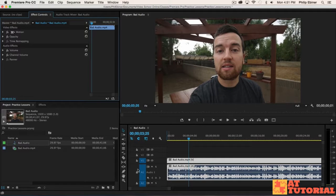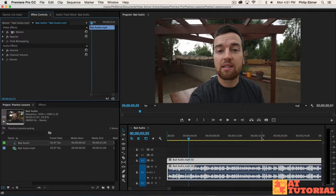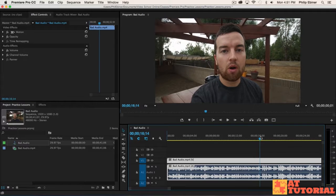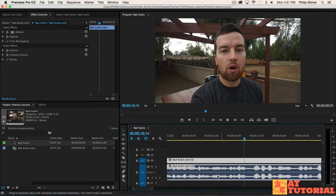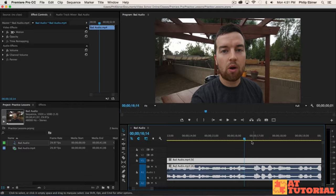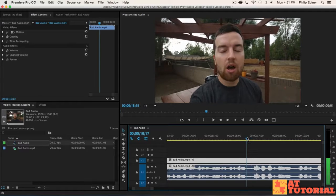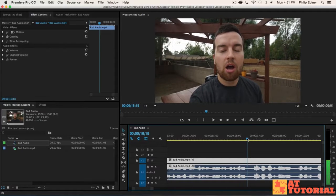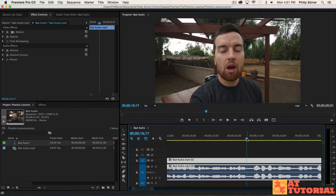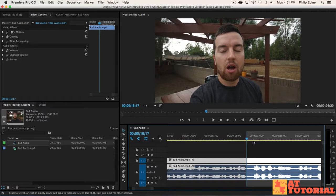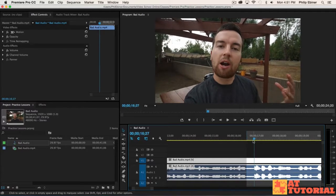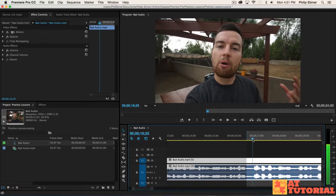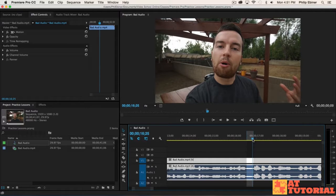One tip is to find a spot where you just see the background noise. So let's go here. I got this clip on my timeline. I can see right here I'm not talking. So I'm actually going to put an in point here, then go right before I start talking and put an out point.